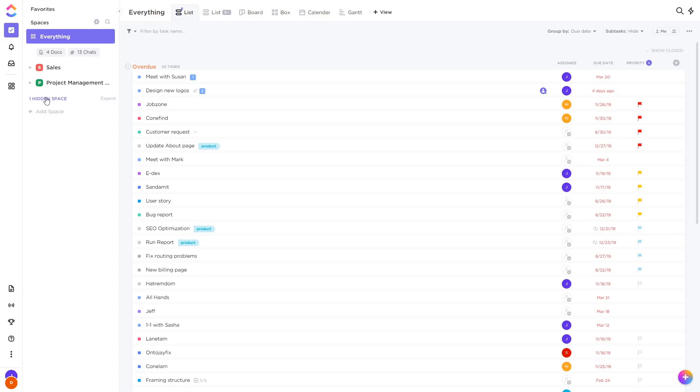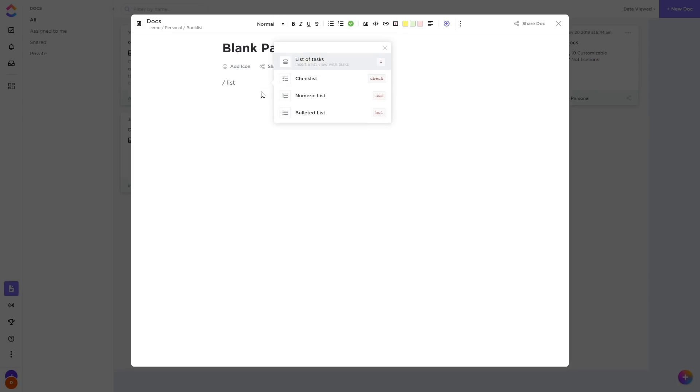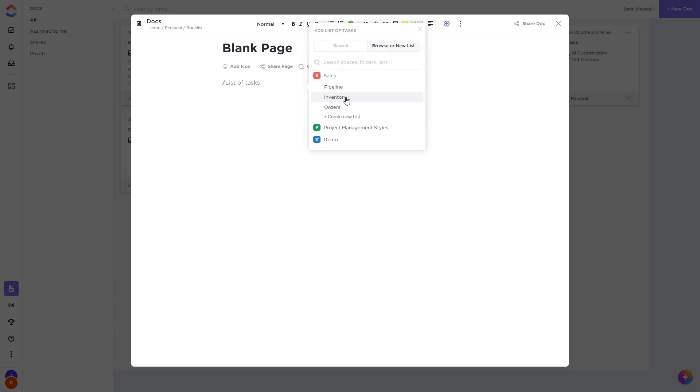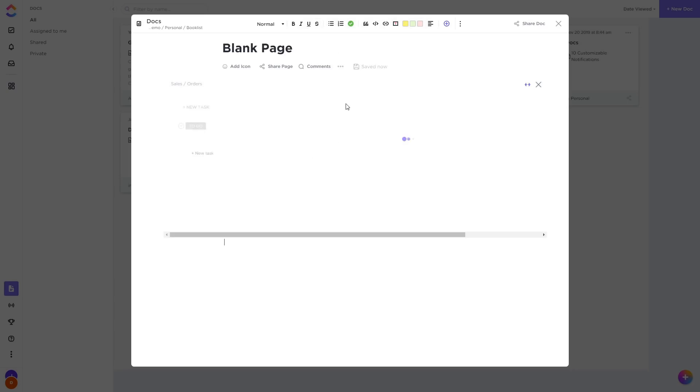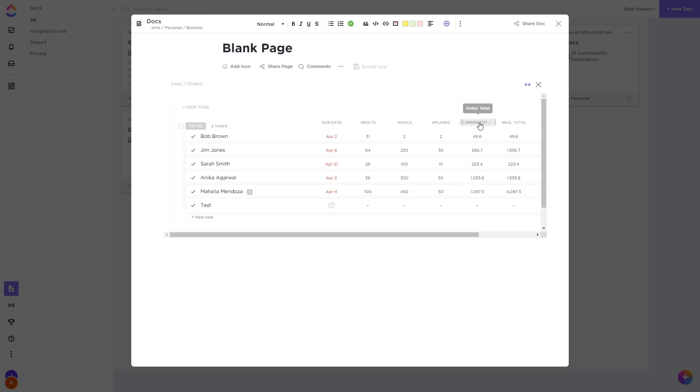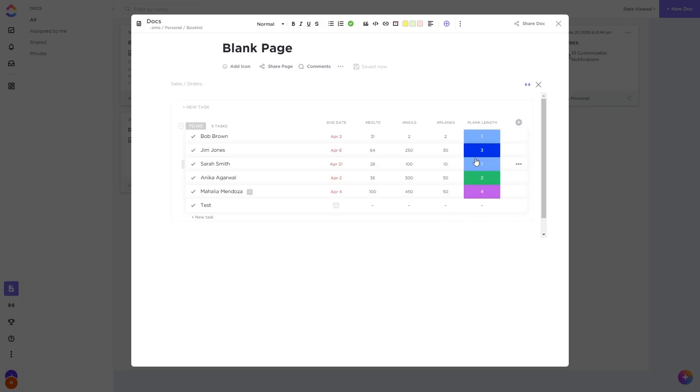You can now embed a list view within a document. If we type slash list we can now insert a list of tasks. We can either search for a particular list, browse for a list, or create a new one. Here I'll put in a list of my orders and we can adjust this view to make it suit, including hiding columns or adding them back again.